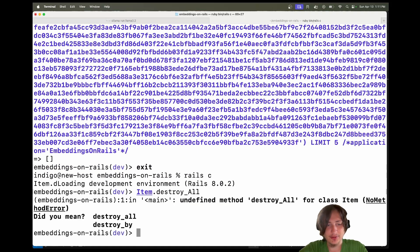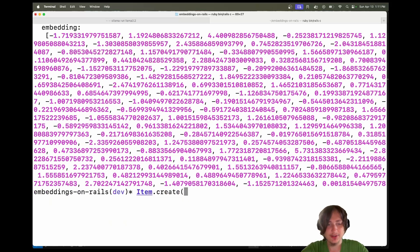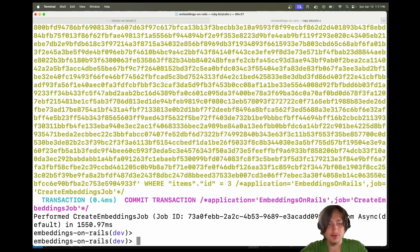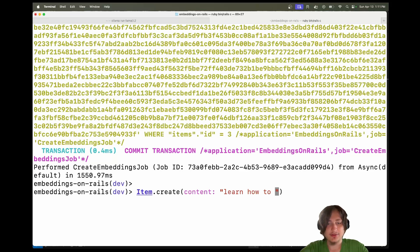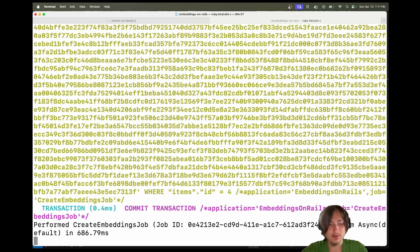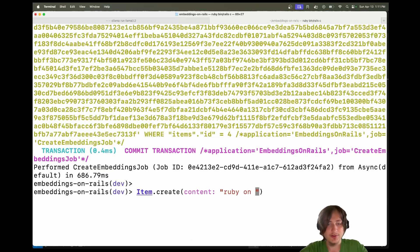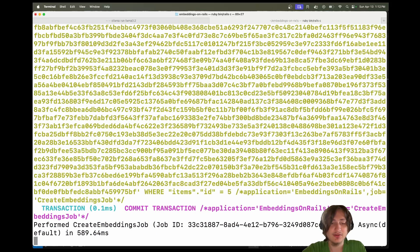I'll destroy all the items and retry. Now if I do Item.create(content: 'Indigo Tech Tutorials'), it automatically creates the embedding. I'll also create items for 'Learn how to code' and 'Ruby on Rails programming' — all pretty similar topics that should pull up together when querying nearest neighbors.